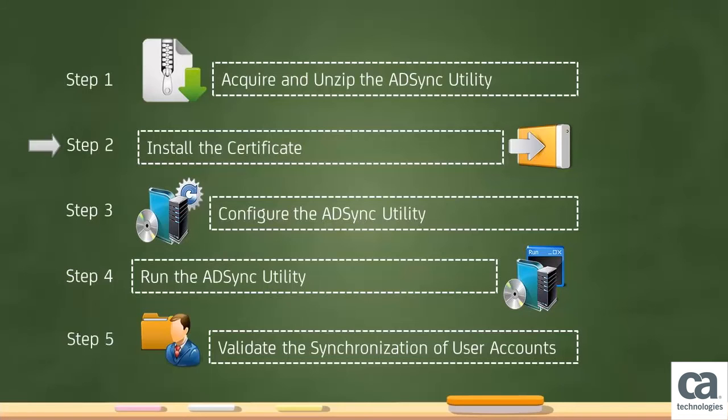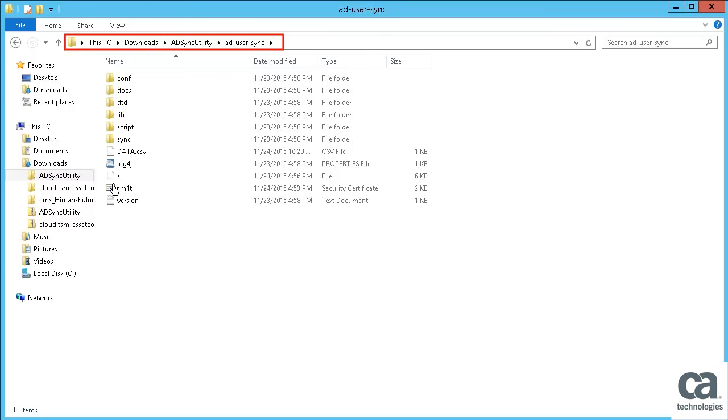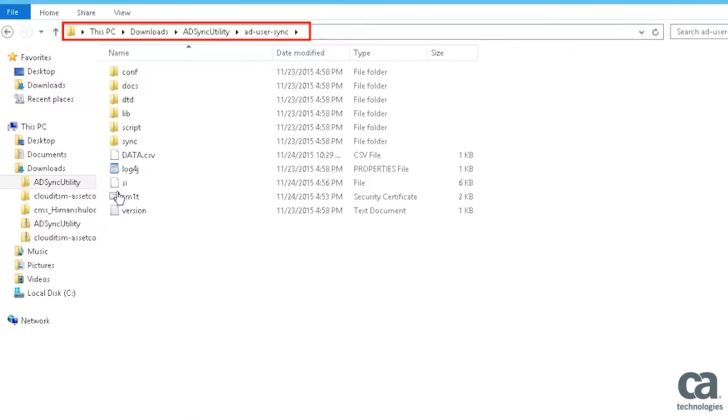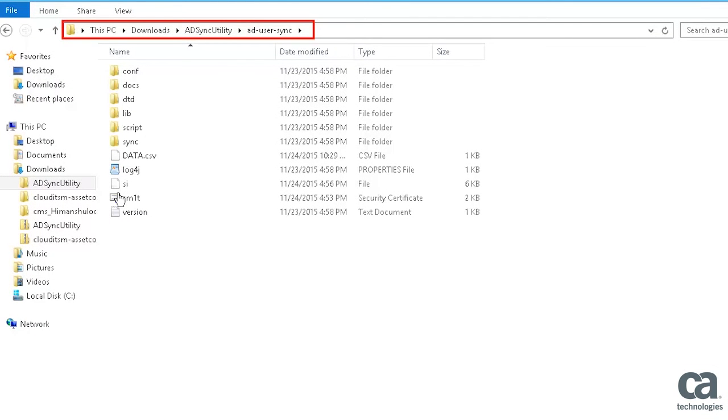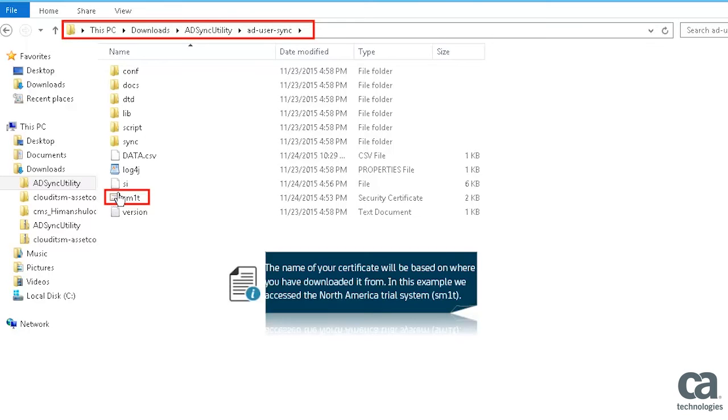Let's proceed to Step 2, that is how to download and install the Security Certificate from the browser. Navigate to the ADSync folder and double-click the Security Certificate file. The name of your certificate will be based on where you have downloaded it from.